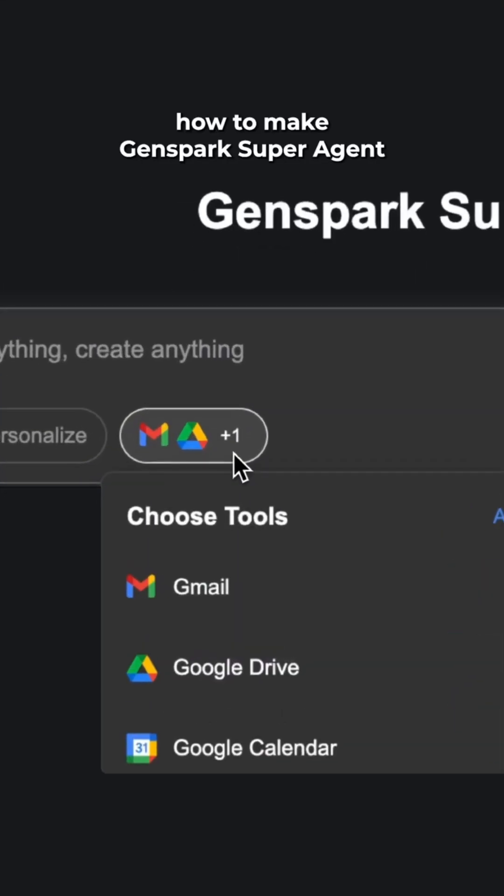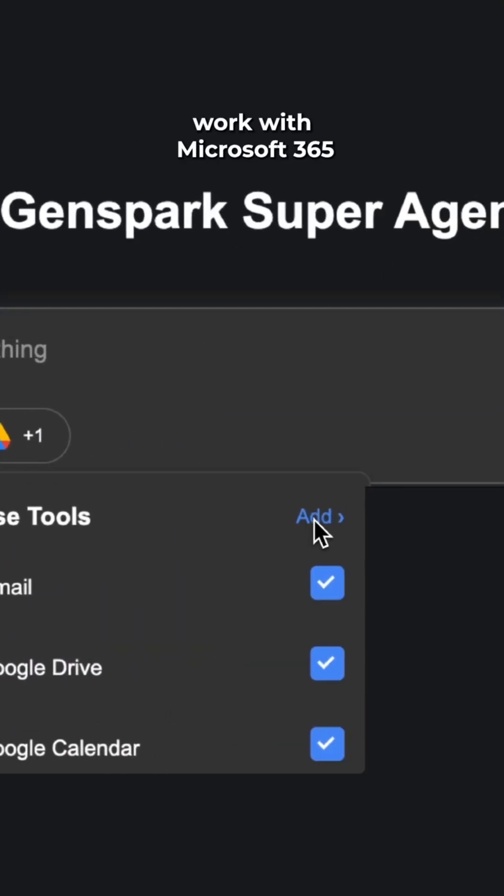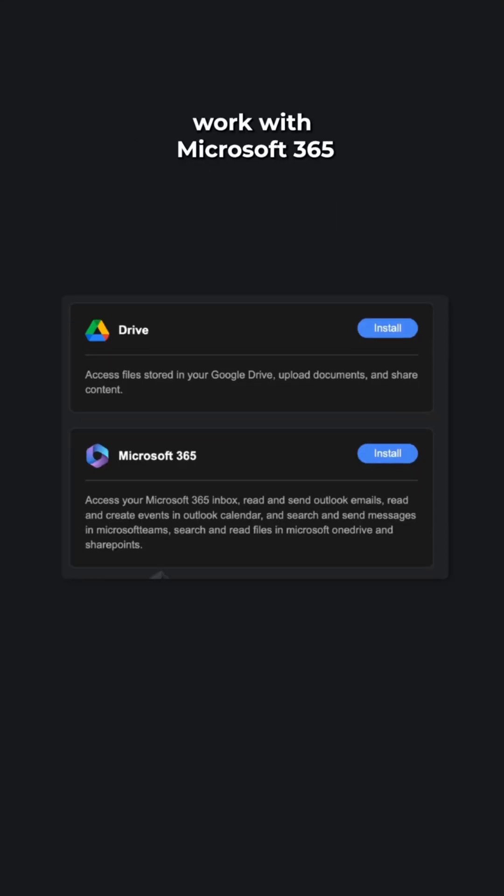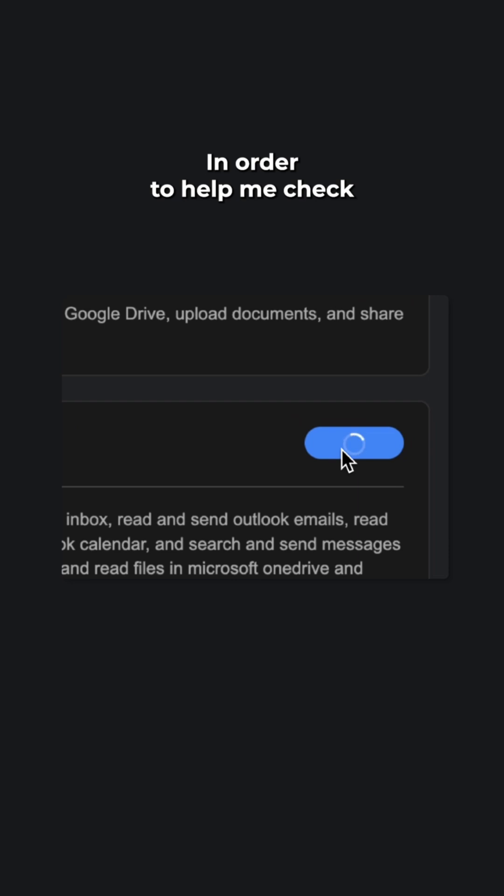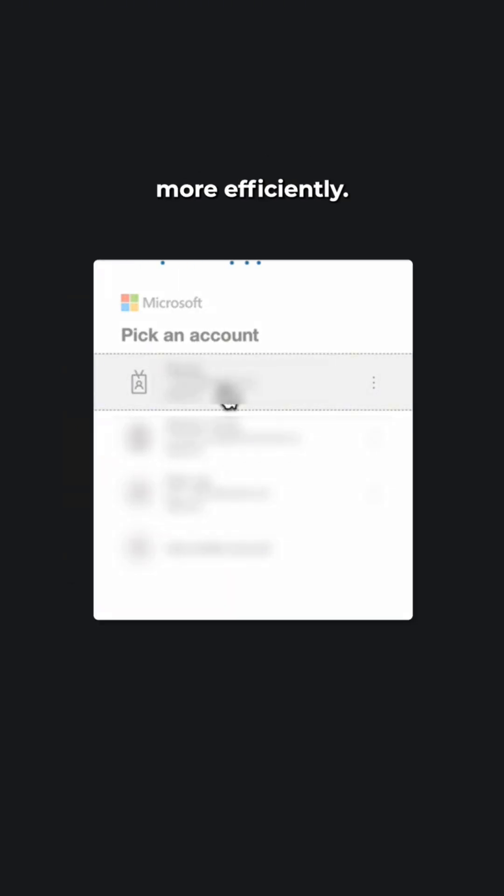Today, I'm going to be showing you how to make GenSpark's Zubre agent work with Microsoft 365 in order to help me check and reply to emails more efficiently.